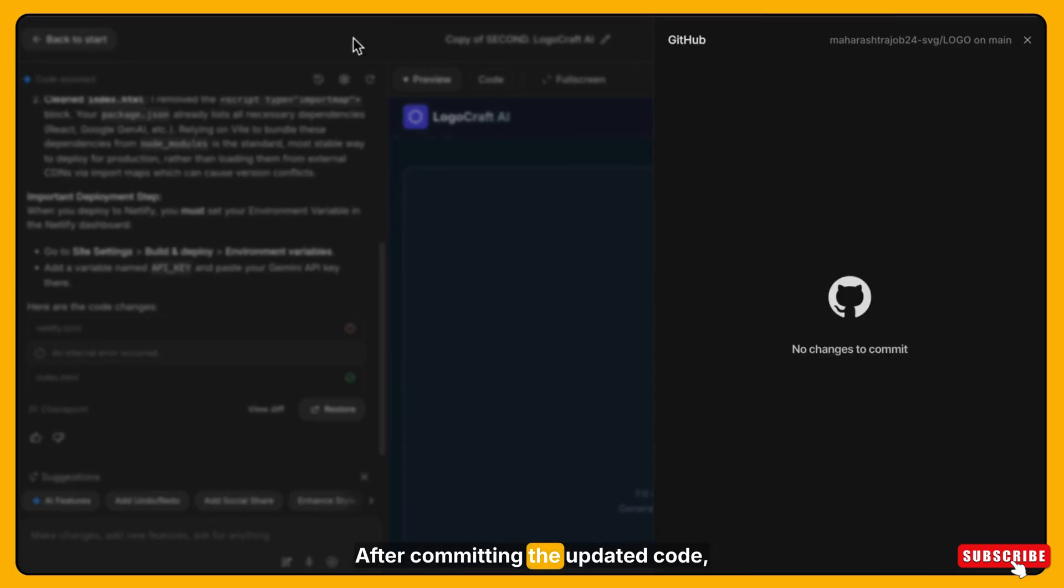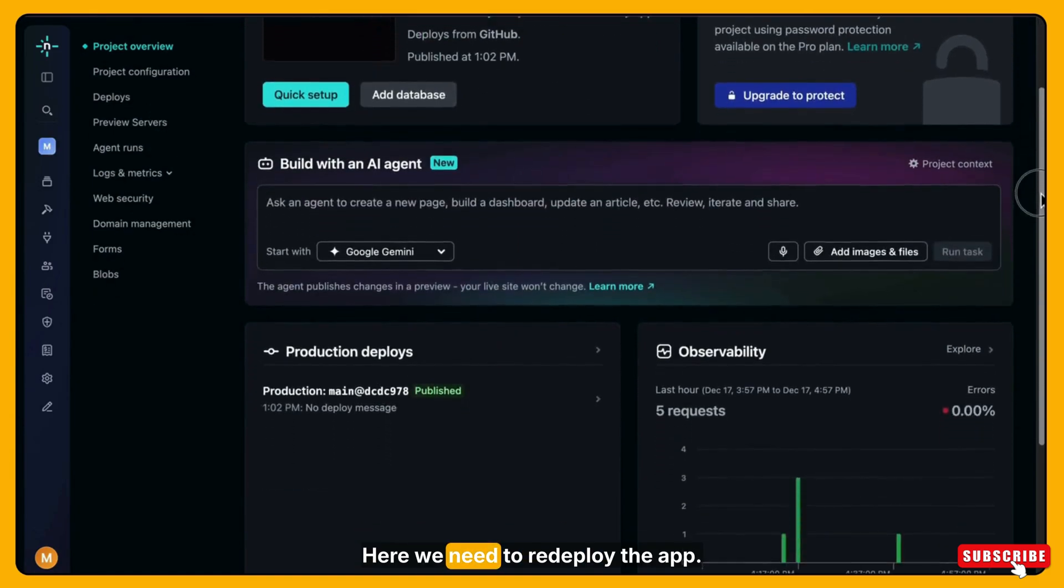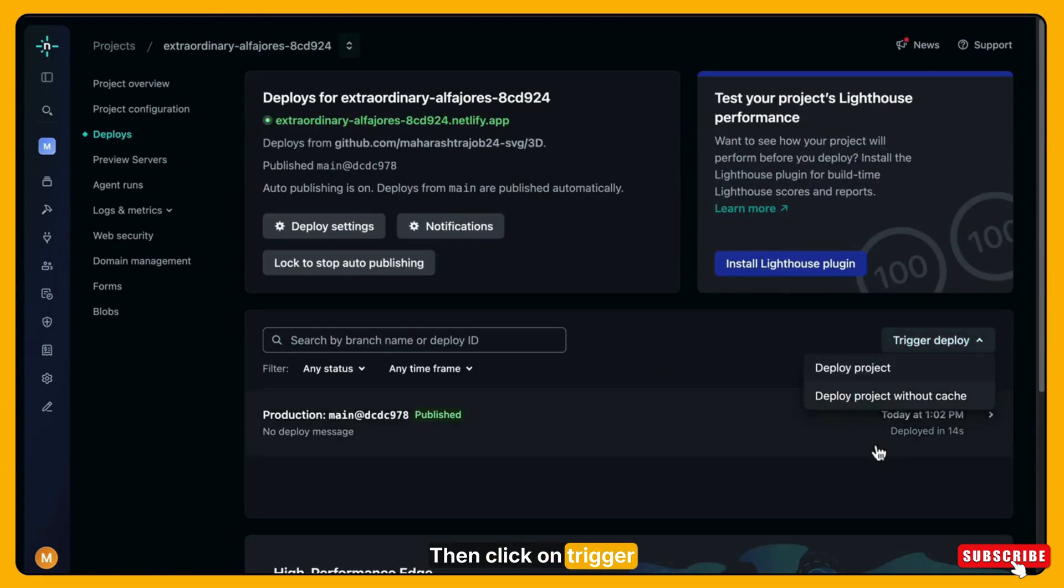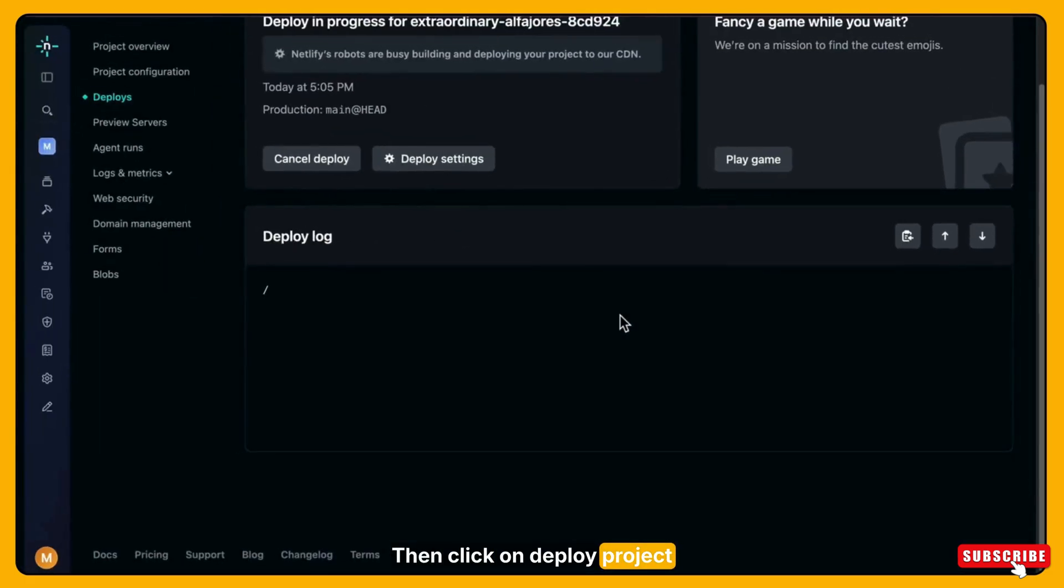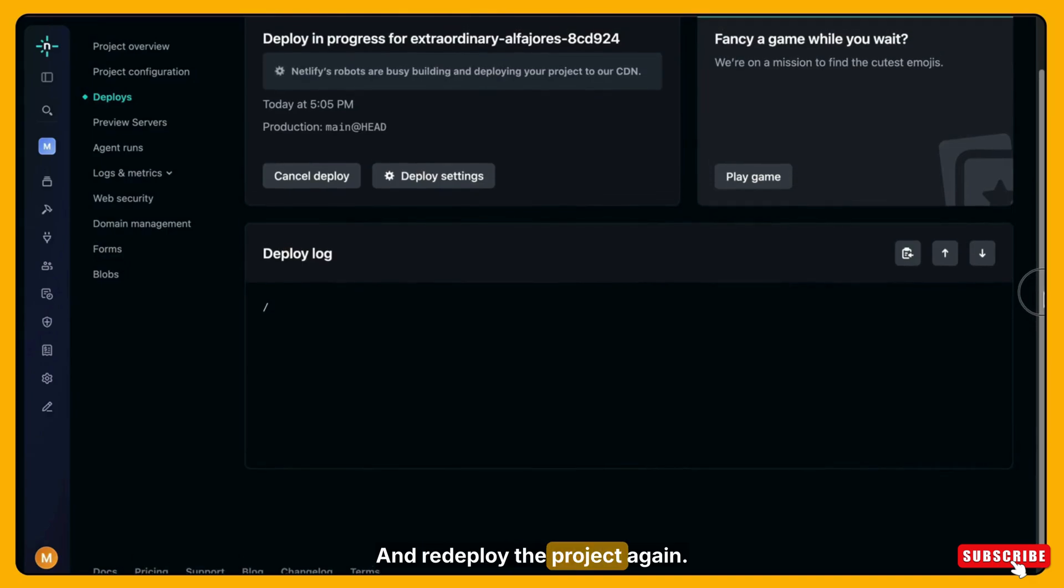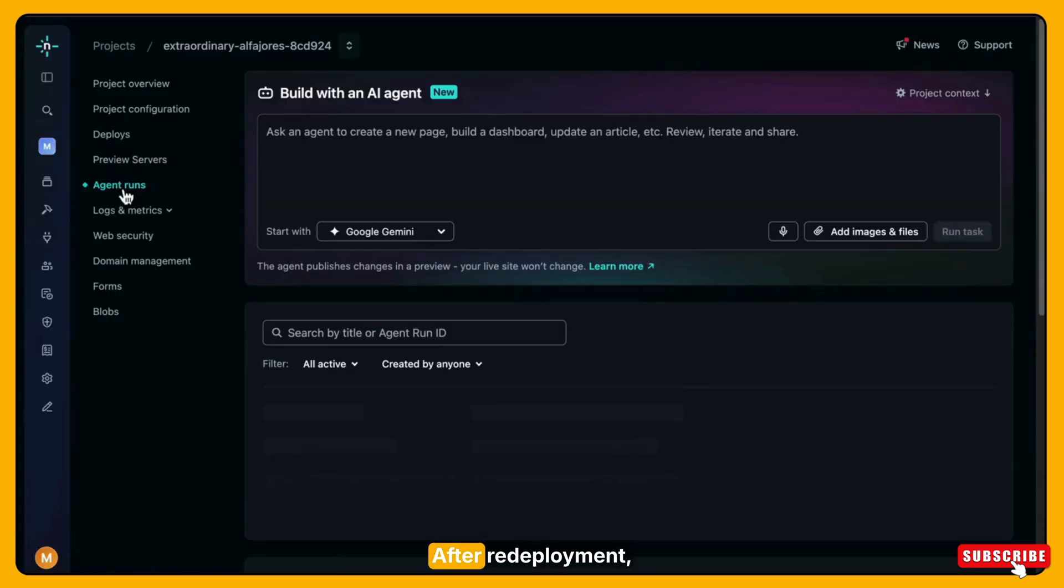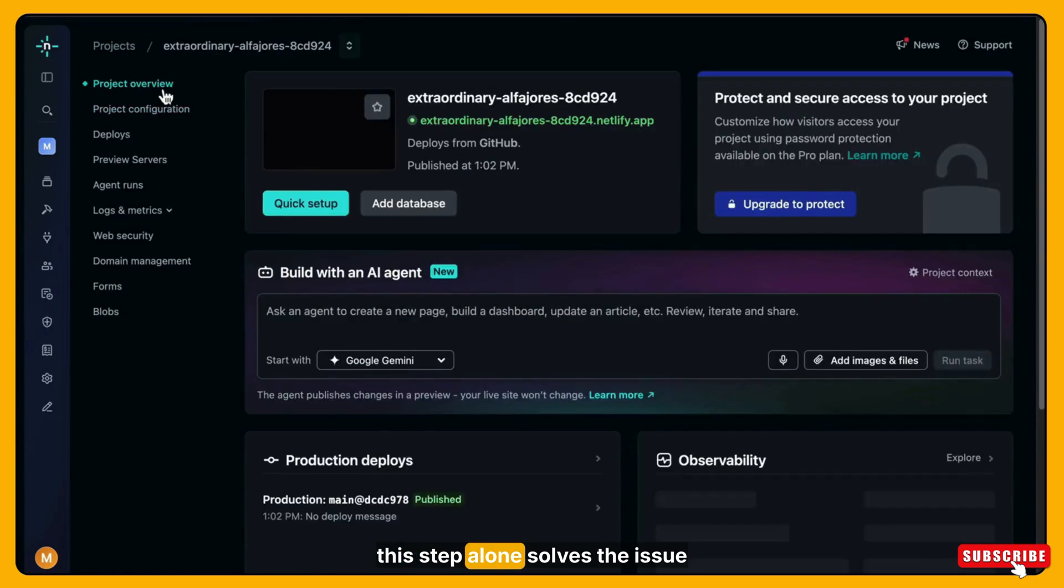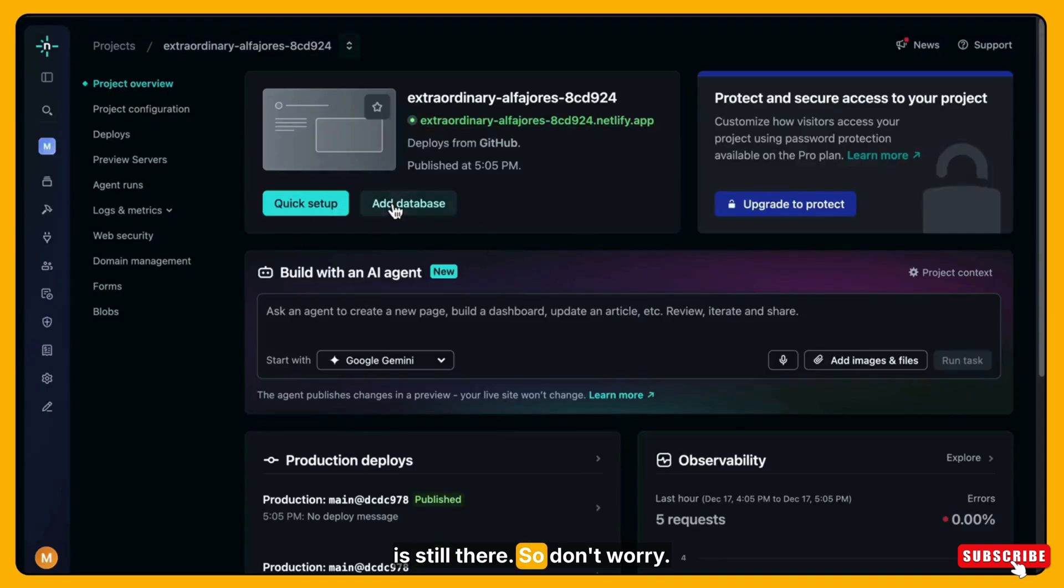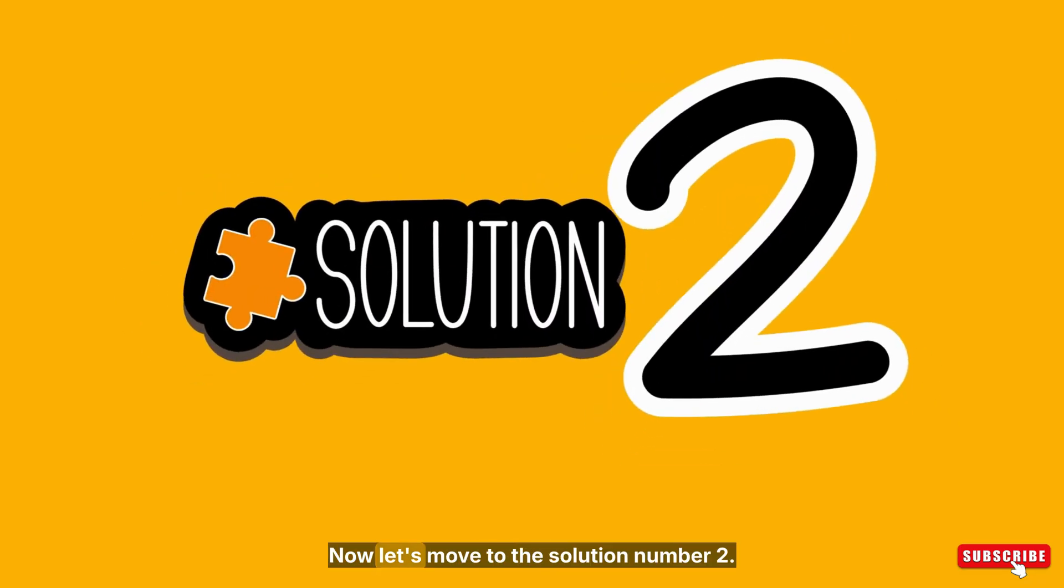After committing the updated code, go back to Netlify. Here we need to redeploy the app. Click on redeploys, then click on trigger deploy, then click on deploy project without cache and redeploy the project again. You can see it is running. After redeployment, refresh your site and check it. In many cases, this step alone solves the issue and your app or website becomes visible. But in our case, it is still not visible. You can see the same black screen is still there. So don't worry. This means solution one didn't work for this project. Now let's move to solution number two.